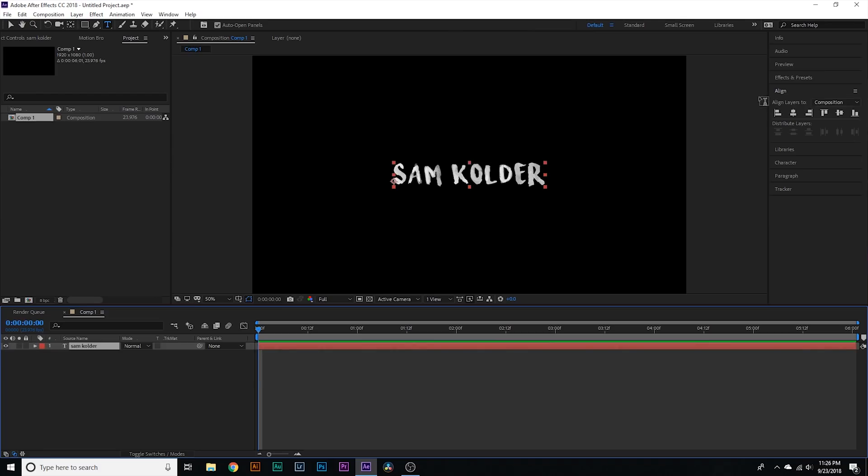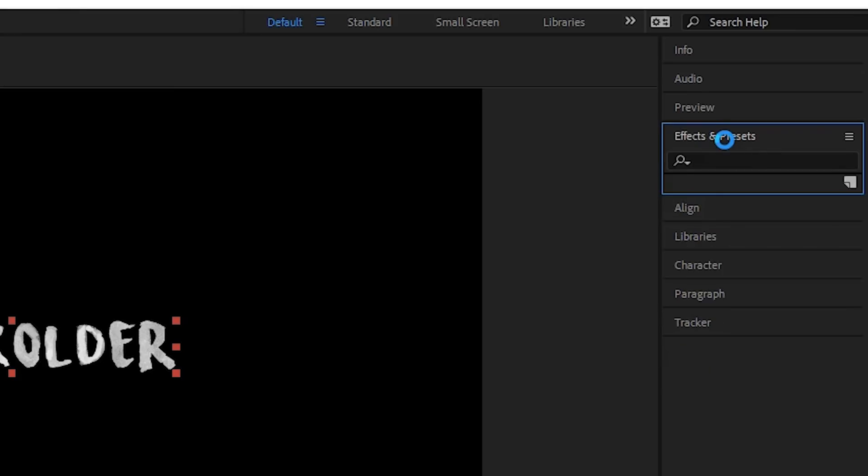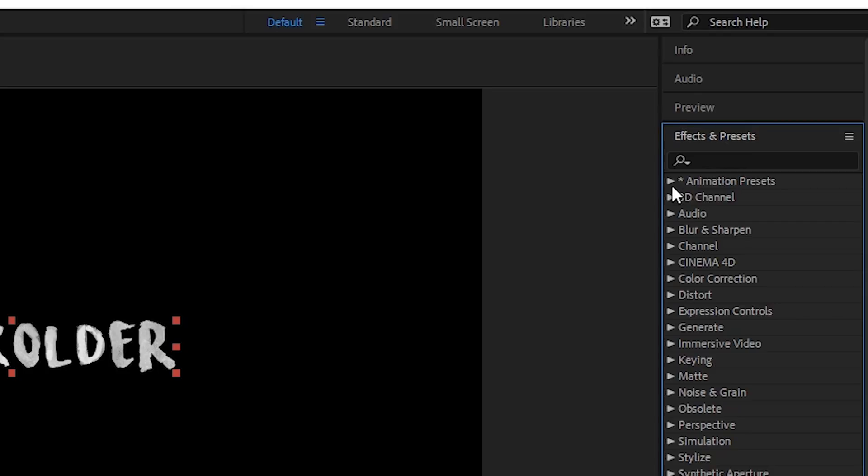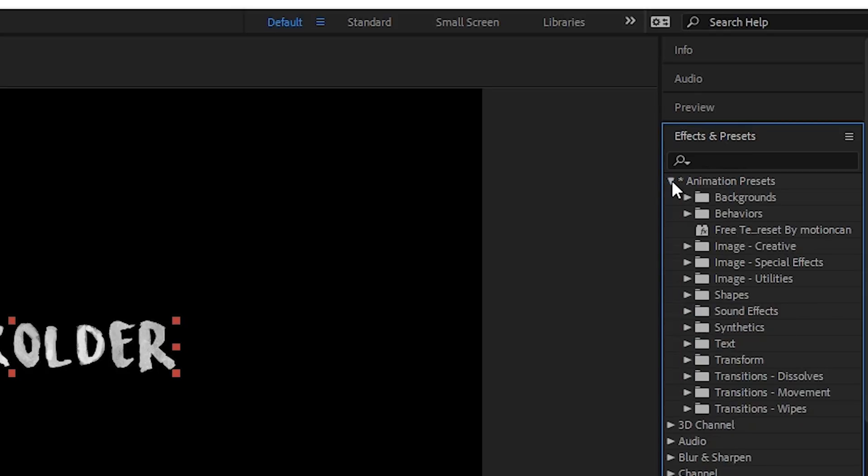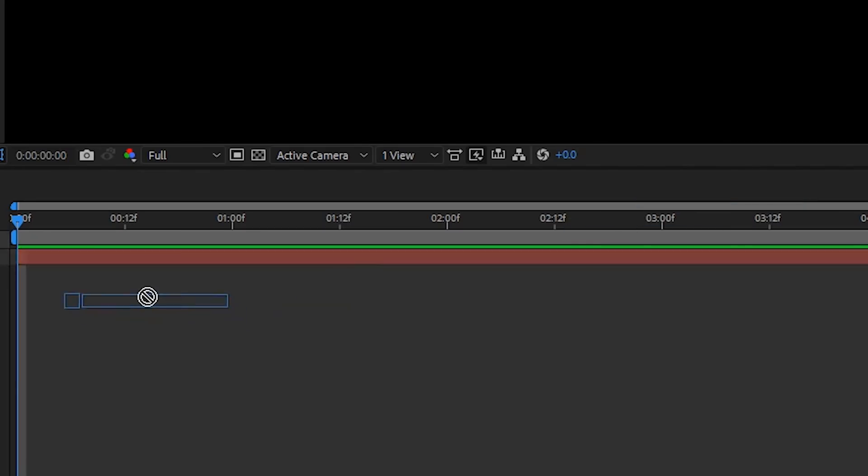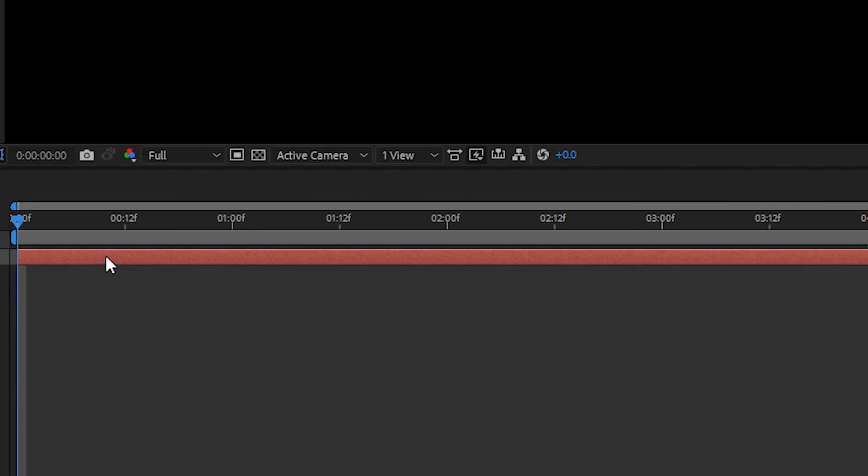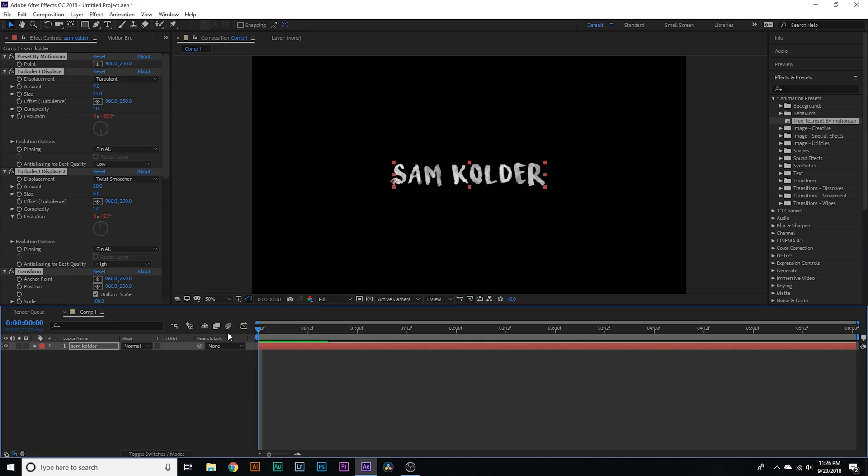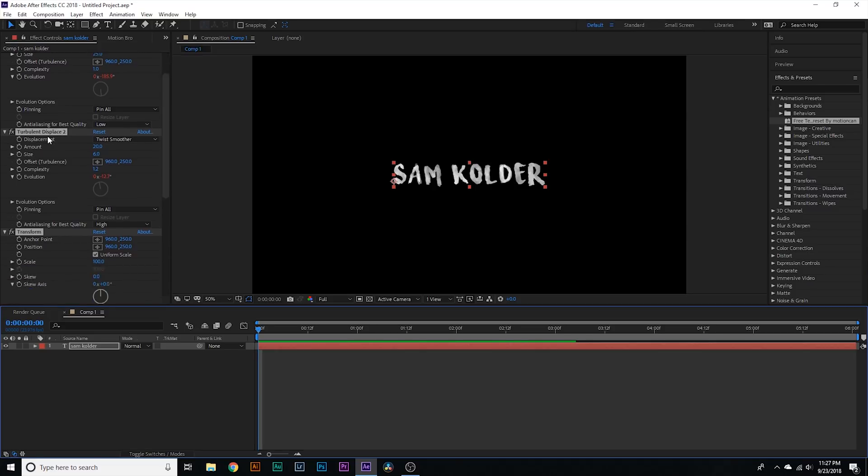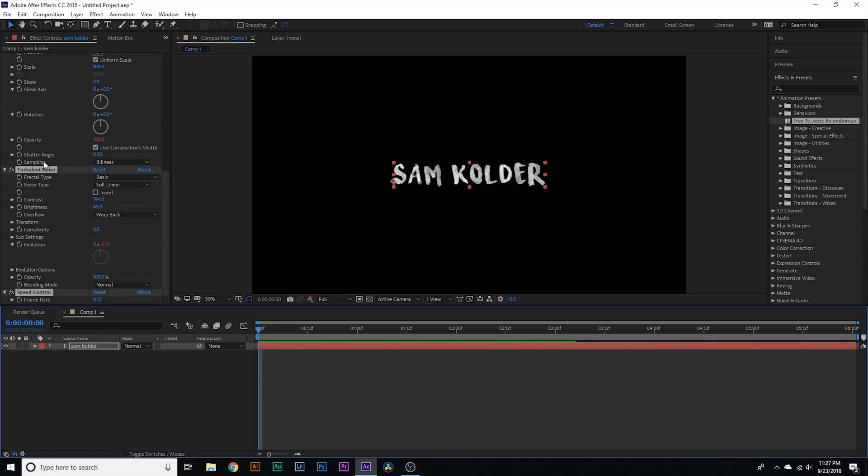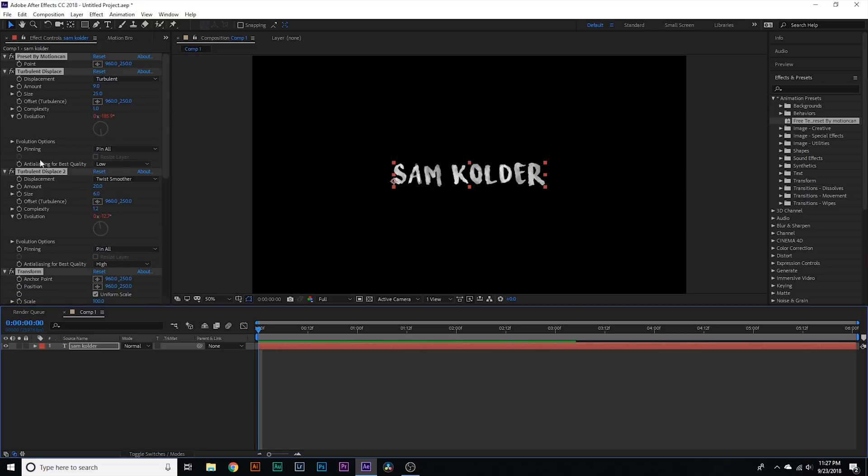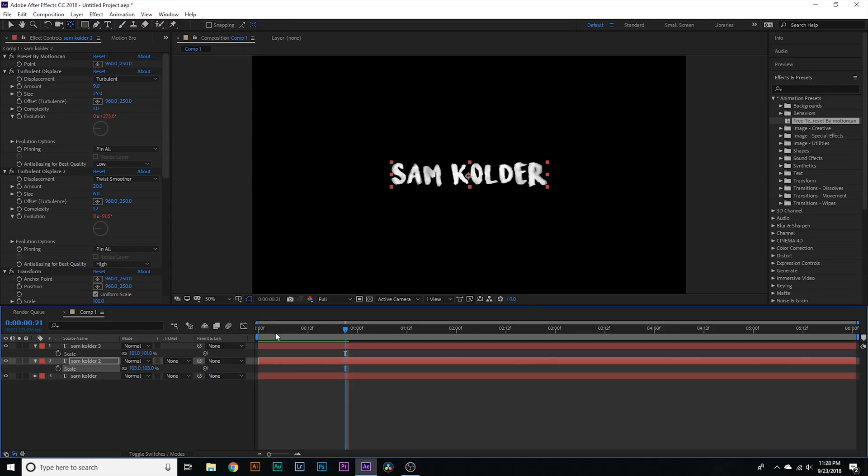But once you do that you're gonna go over to effects and presets I'm gonna go over to animate presets and then we're gonna drag the free text preset by motion can onto the layer And that is literally how easy it is if we play it through now check this out now This is just a preset so if you want to change anything about it You can go through and you can adjust all of the different aspects of the actual preset